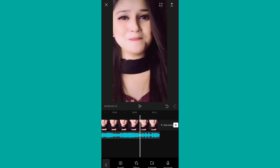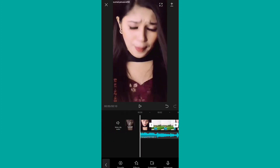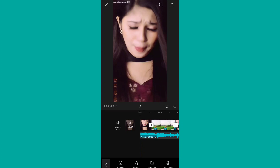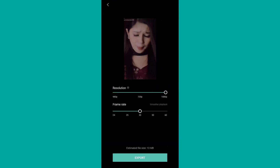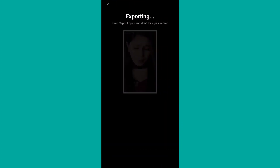I will edit this video. I will click on the button and click on the button.